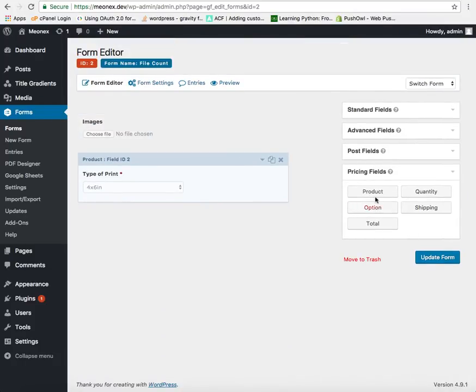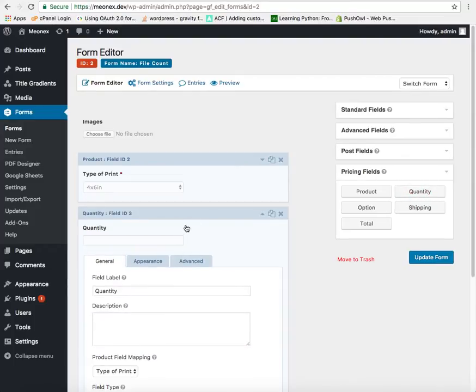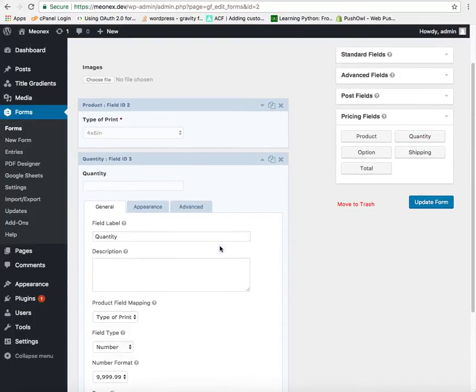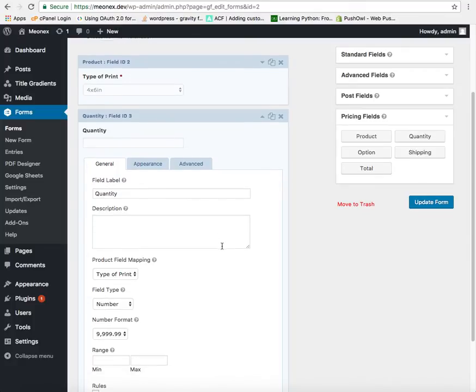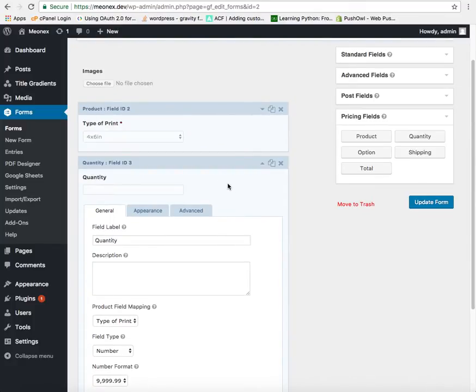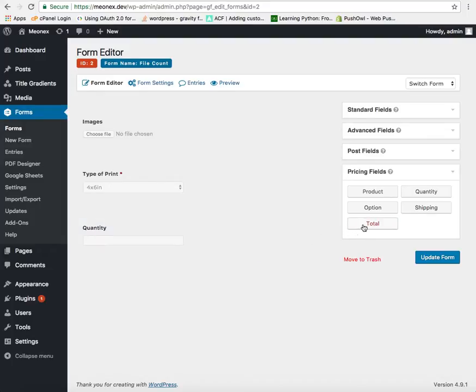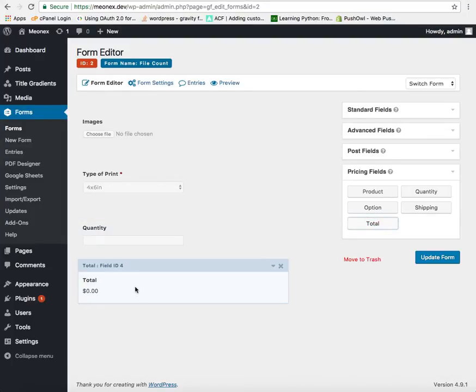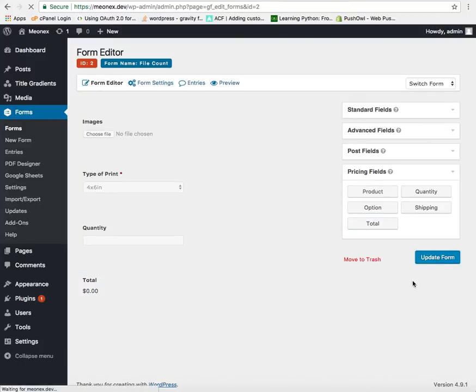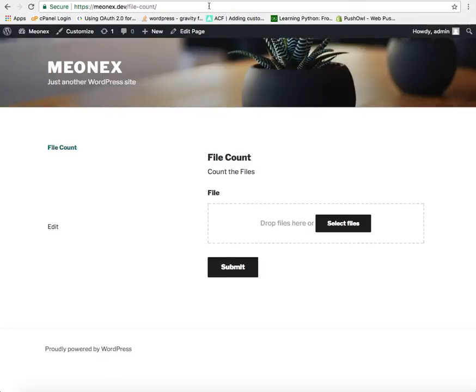Now we will add a quantity field. This field will be populated automatically through our plugin. Finally we will add the total field. And we will update the form. Check the form.